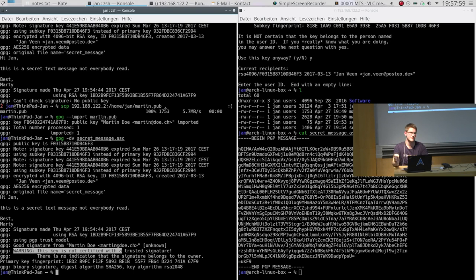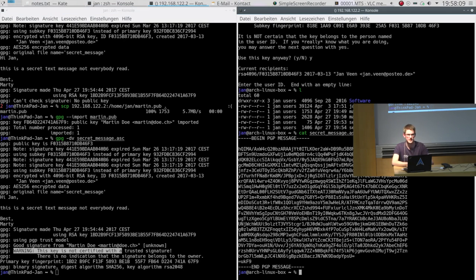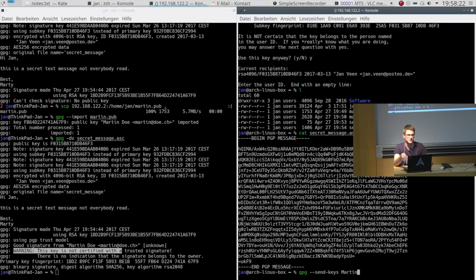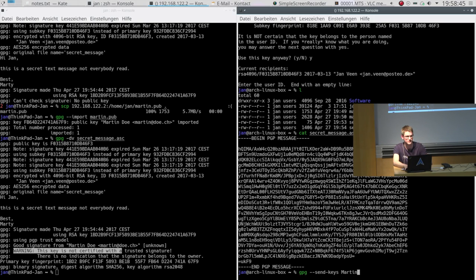We have encrypted a message on the sender side and decrypted it on the recipient side — this is all you have to do in your daily business when sending mails. As a next step we might want to publish our key to other people. So I would just say `gpg --send-keys Martin` and if I hit enter it would open up a connection to the default key server and publish the key. This is a step you cannot revoke anymore — once it's published you can't retrieve it from the key server and delete it. Because it's only a demonstration key I won't do that now as I do not want to pollute the key server. But this is the way to go.